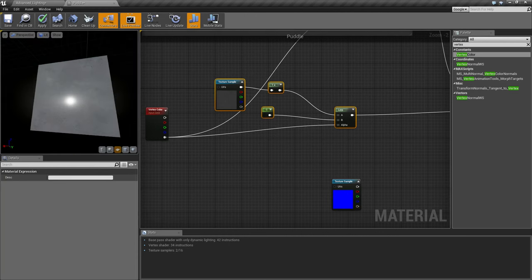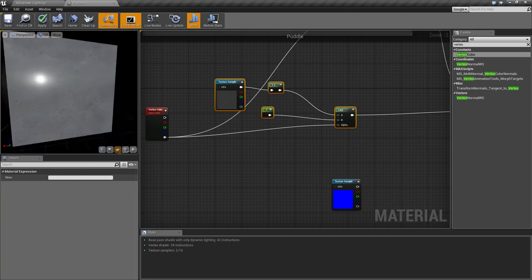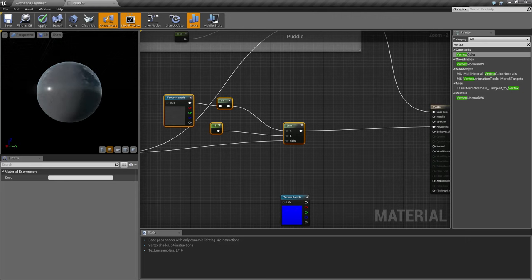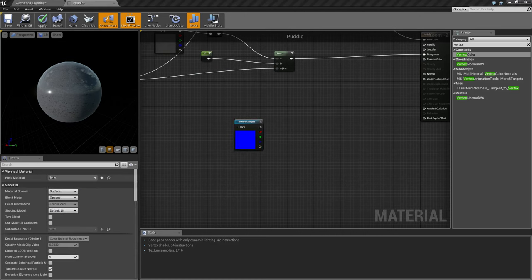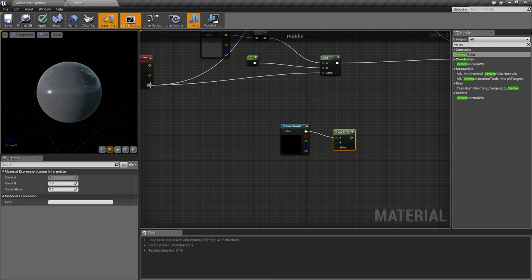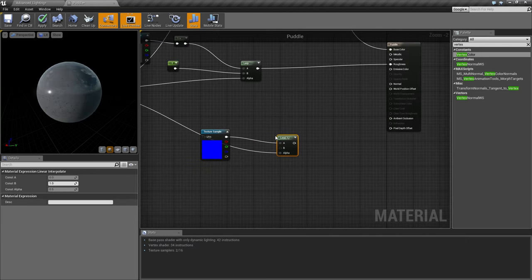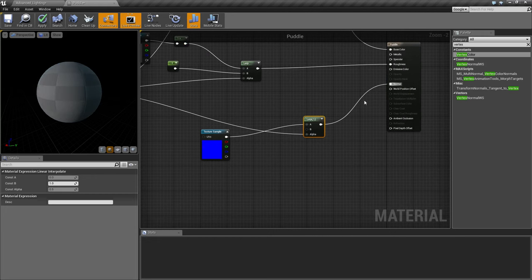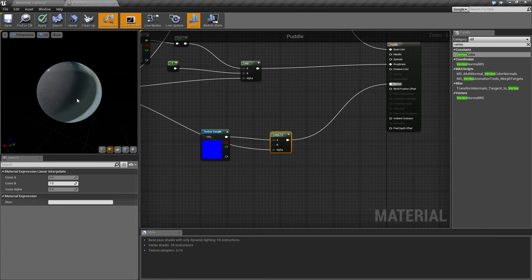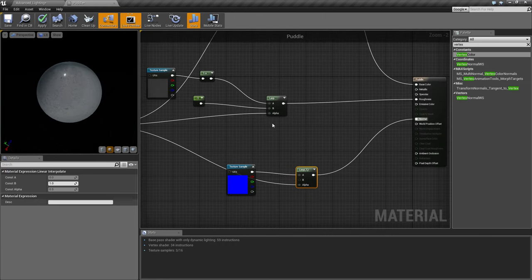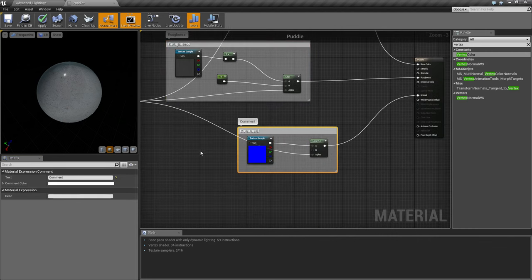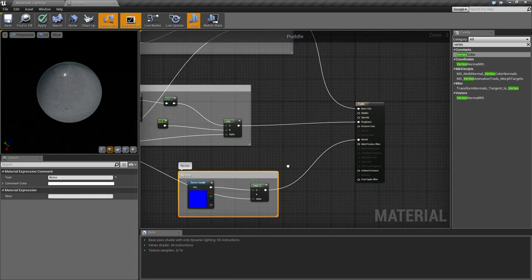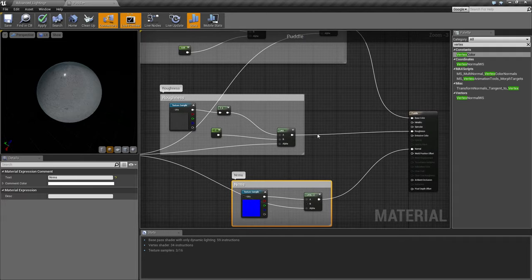For the normals, I just connected the concrete normal map to the A input, put the Vertex Color alpha into the Lerp alpha, and added a Lerp node — that's all I did. It looks weird in the material preview but gives a nice effect in the engine. Select everything, press C to label the groups, then click Apply. Sorry if you can hear me typing — I don't have a floating microphone.